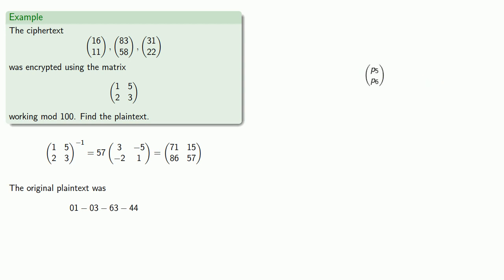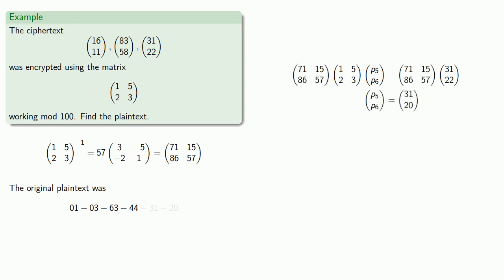And the third block was left multiplied to get the third block of the ciphertext. So we can recover it by using the inverse. And that gives us the third block of the plaintext. And so our original plaintext was 01-03-63-44-31-20.